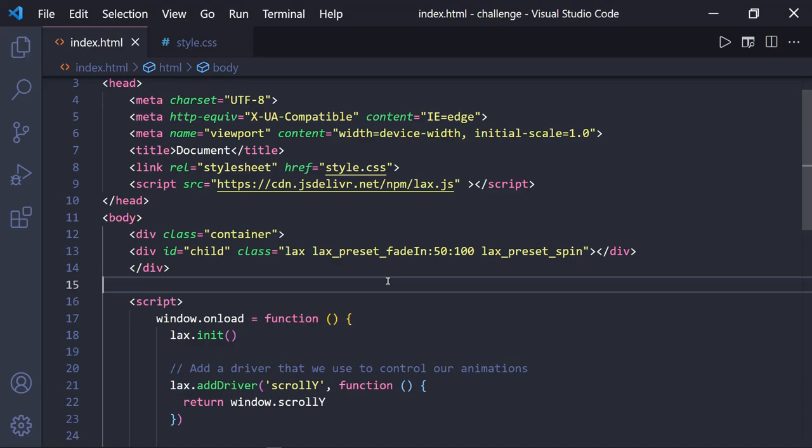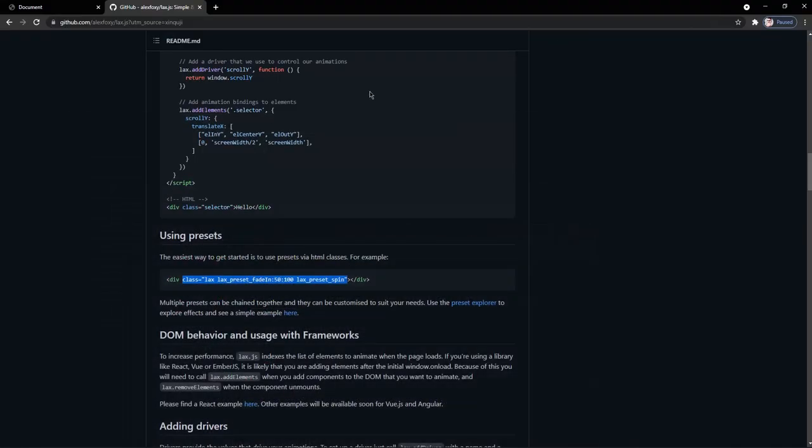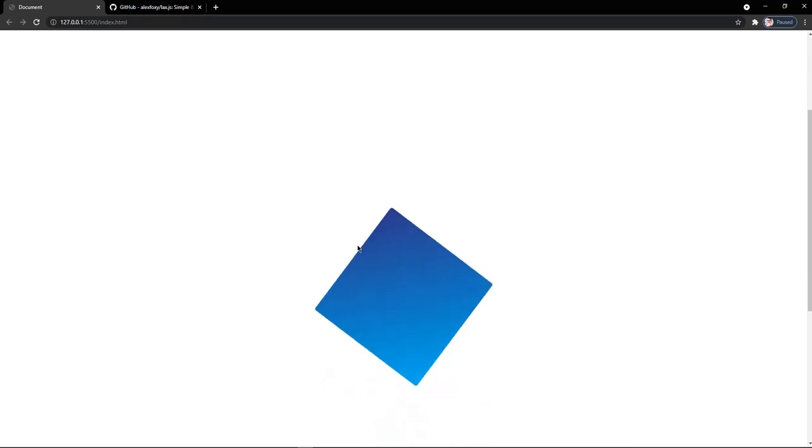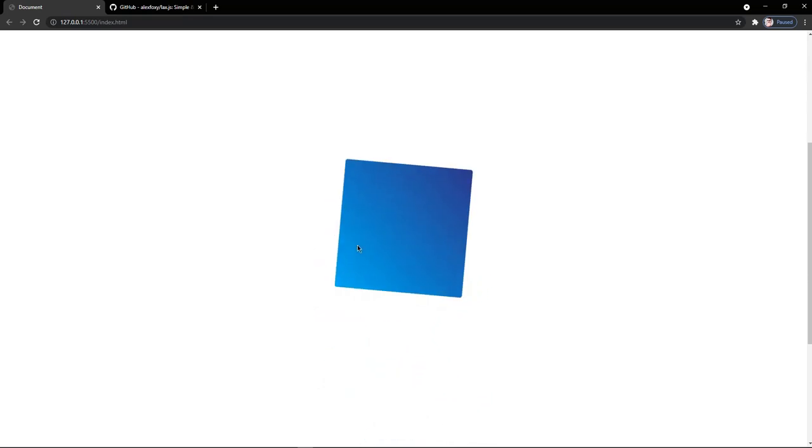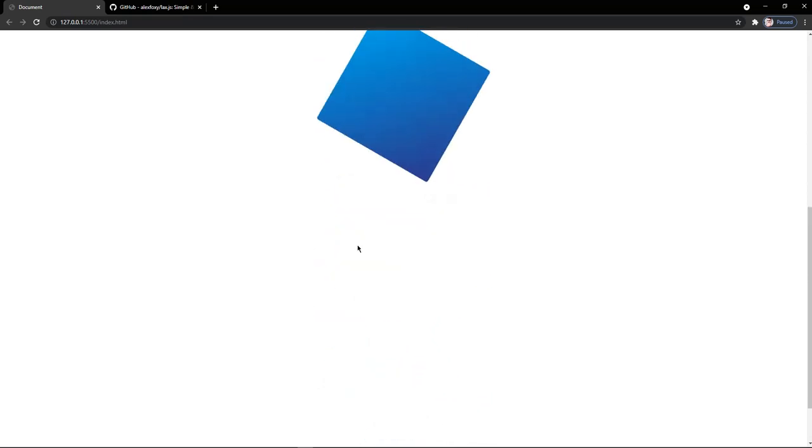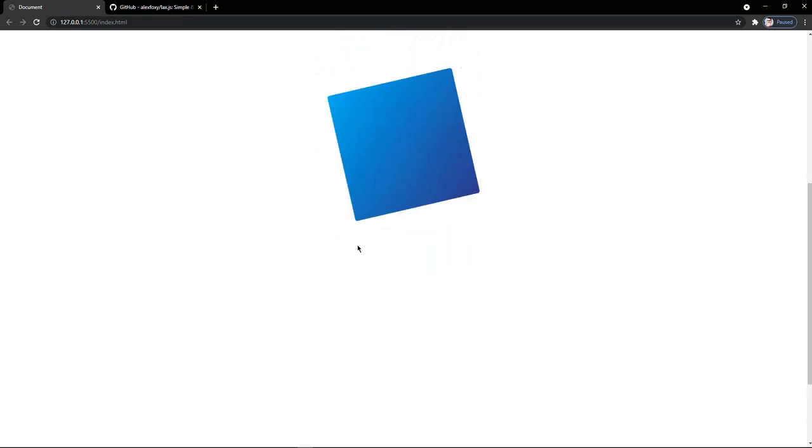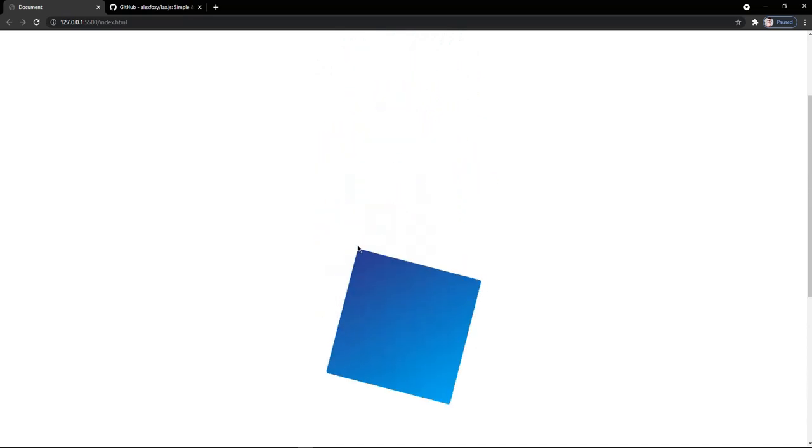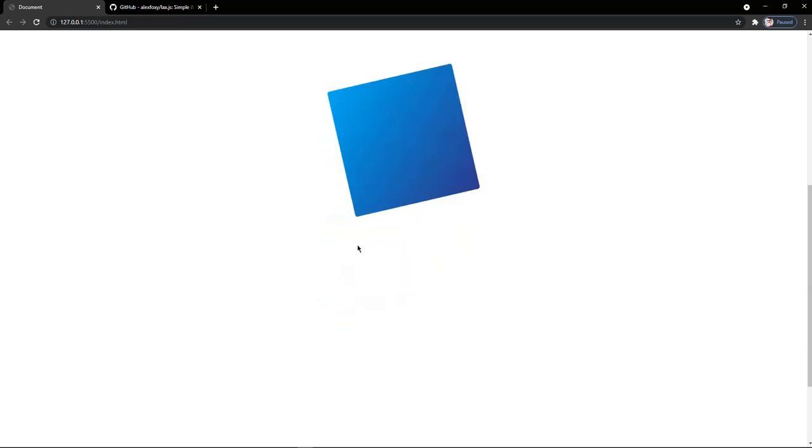Now let's have a look on our page. Here you can see the animation happening on the box. When you scroll down, the box simply just spins from left to right direction and when you scroll up the page, the box spins in right to left direction.